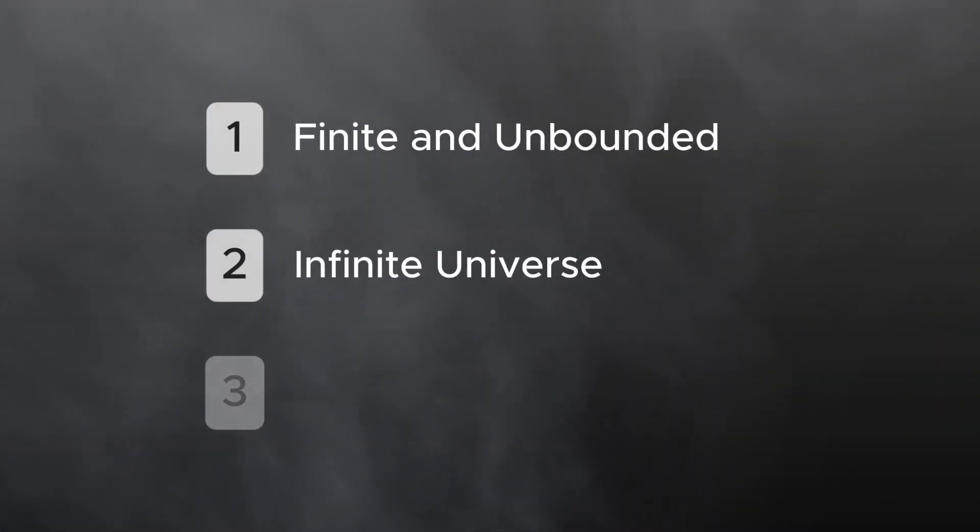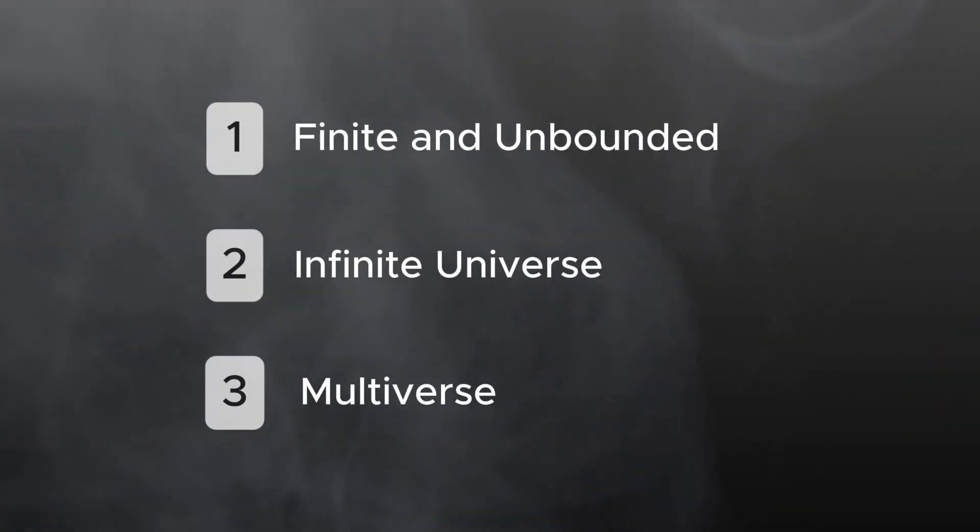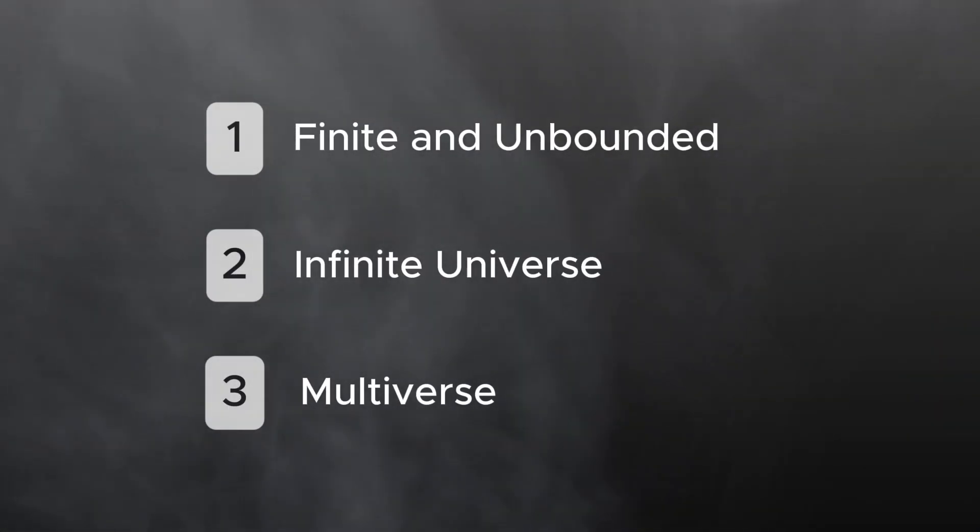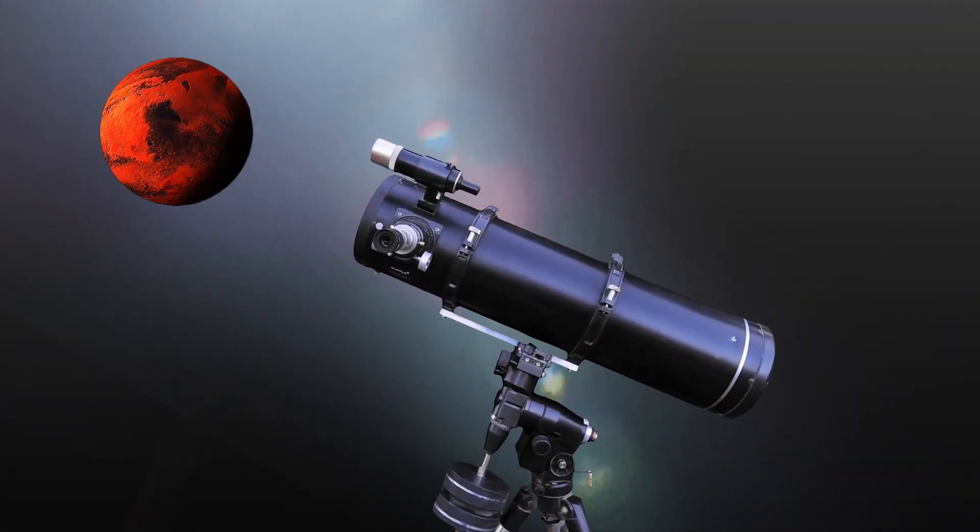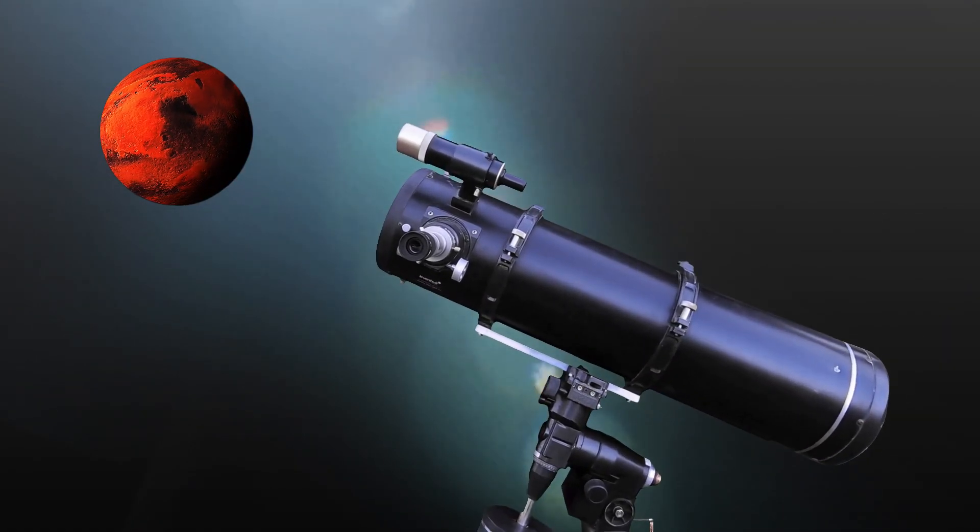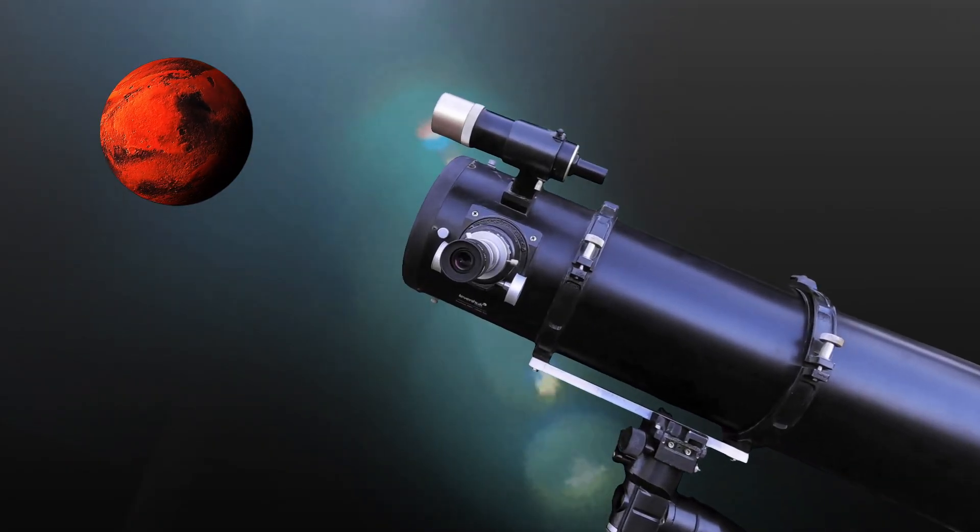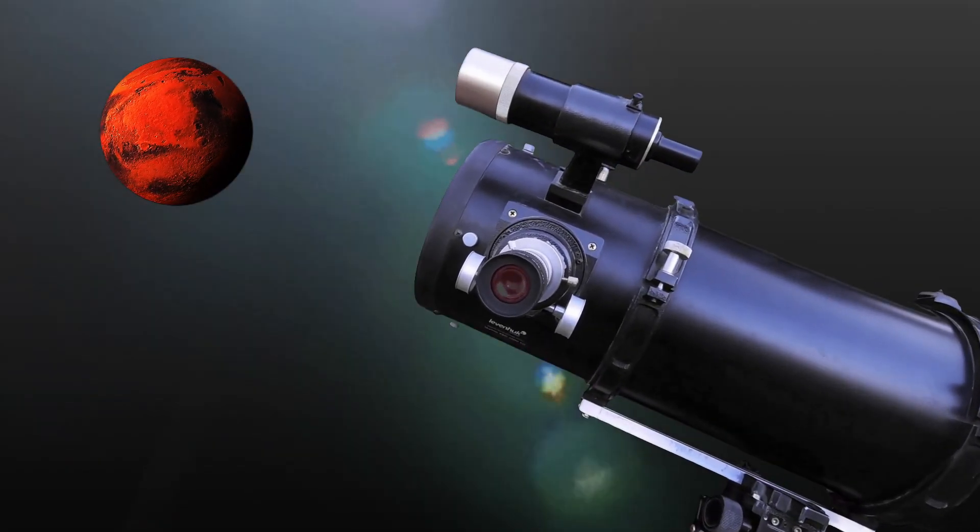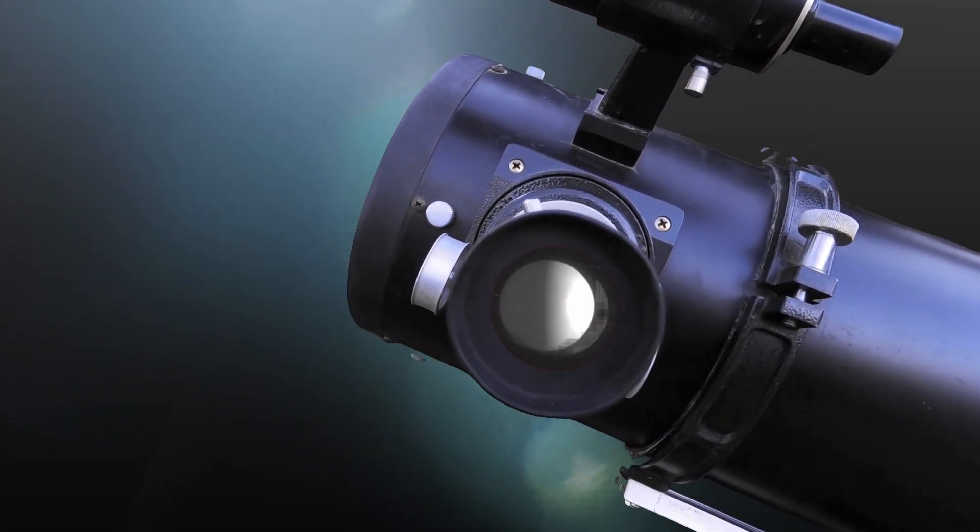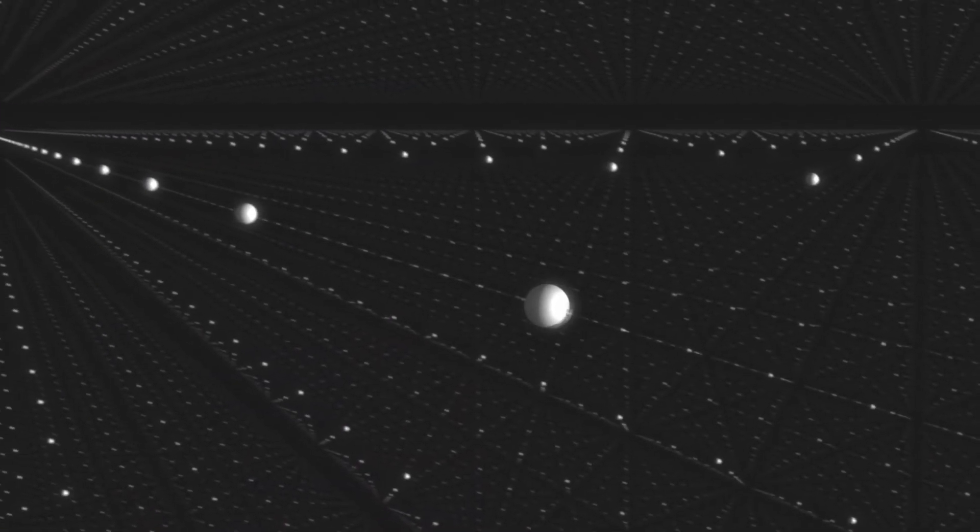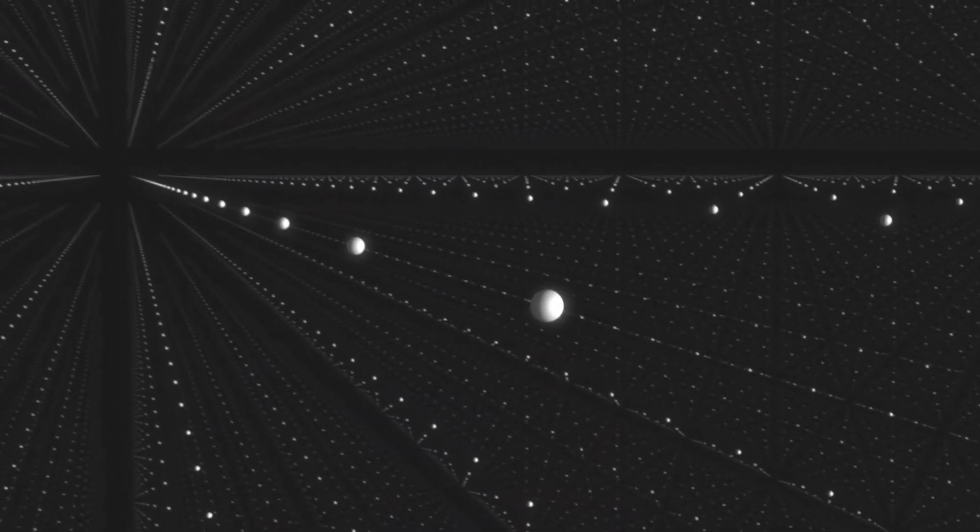The third idea is called the multiverse hypothesis. This theory proposes that what we think of as the universe might actually be just one region within a much larger system, made up of many separate universes. In this idea, our universe could be like a bubble, one of countless others.